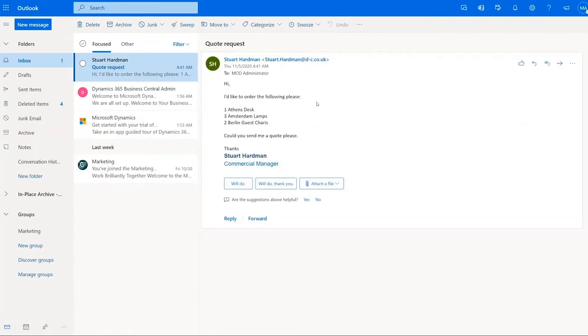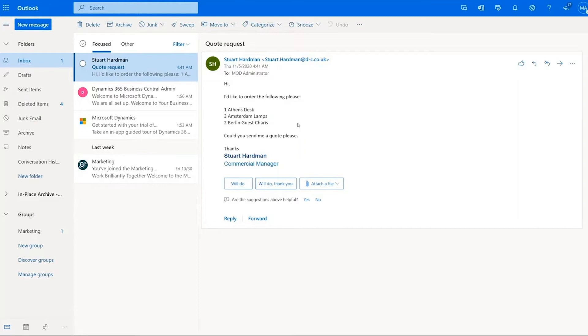Typically you'd have to open Business Central separately, go through, create a quote, add the items to the quote manually. This new functionality allows you from within your Outlook to open up a pane into Business Central and Business Central automatically try and suggest the items that you want to add to a document.